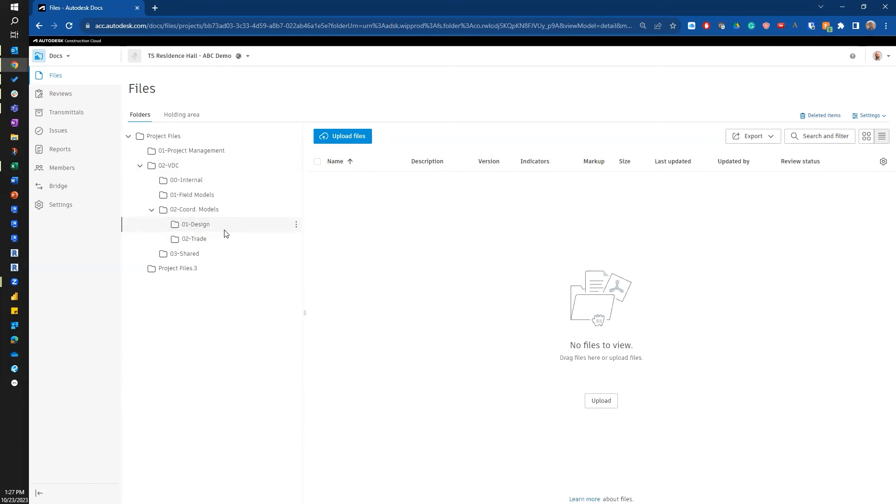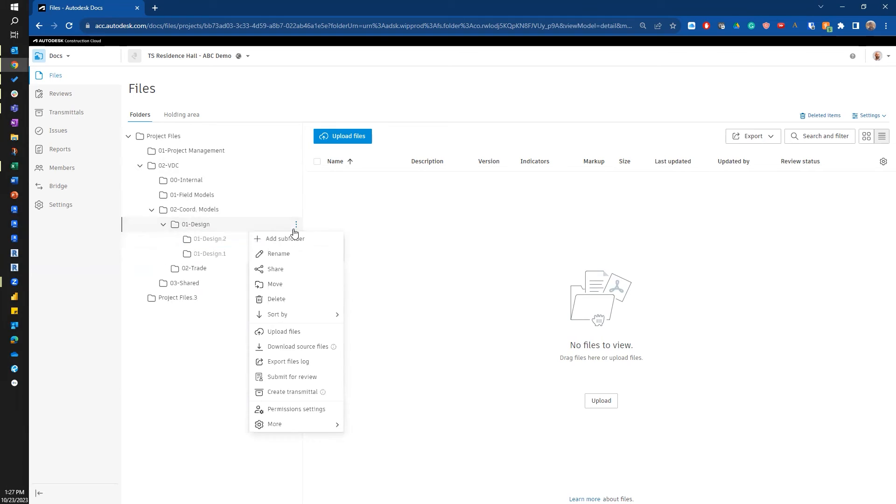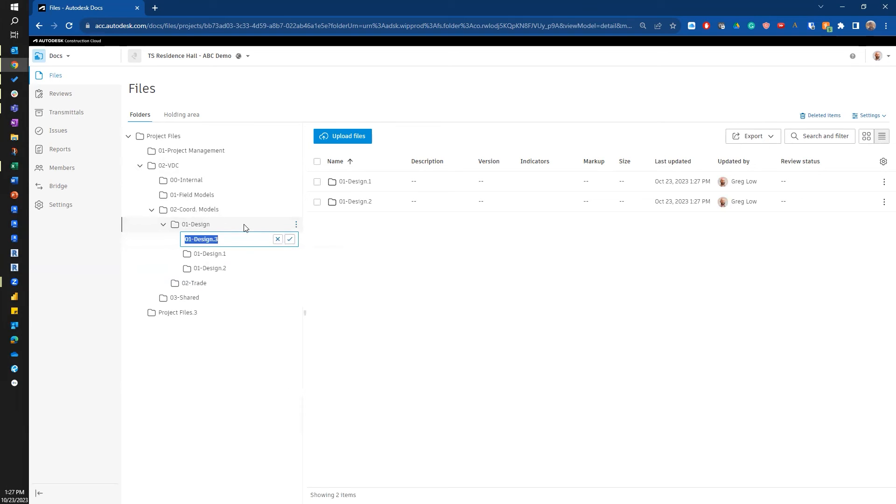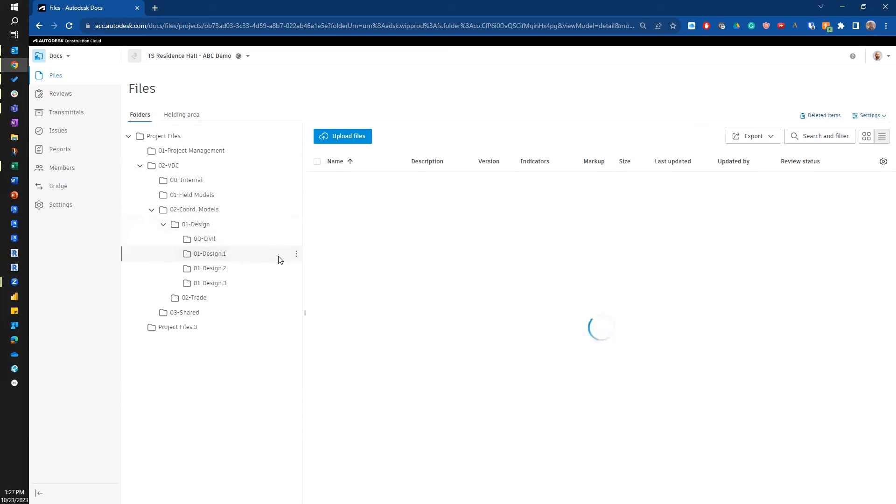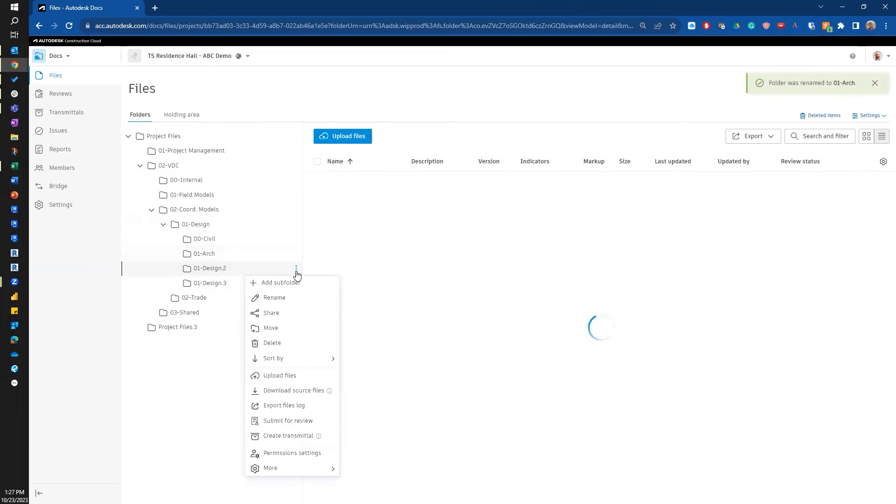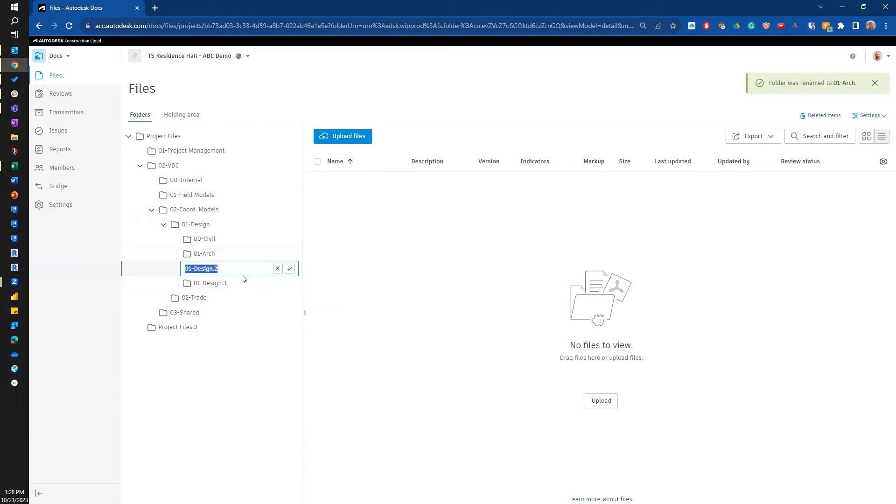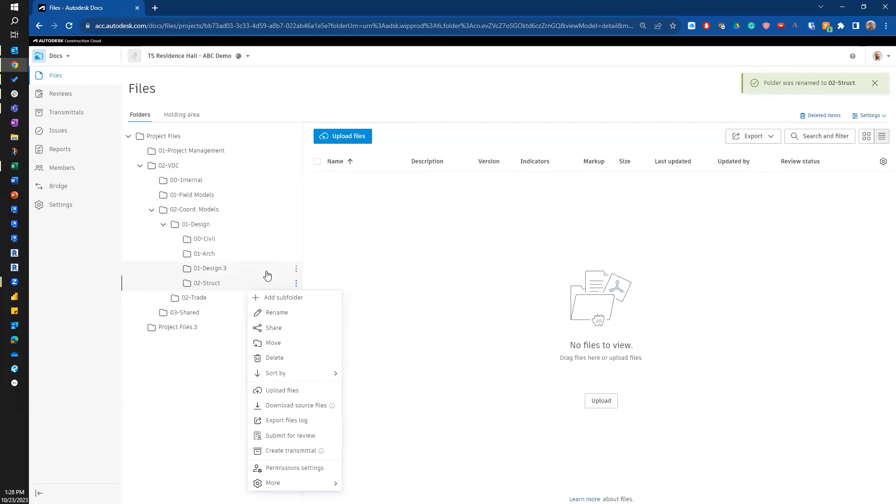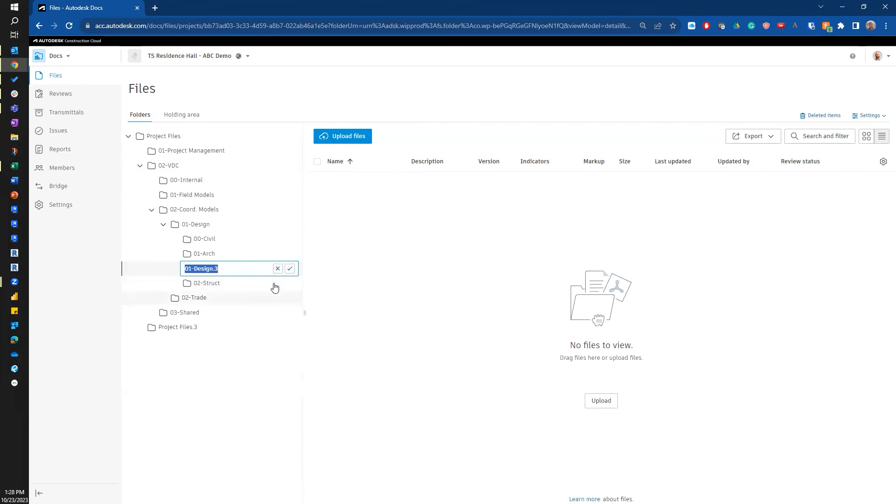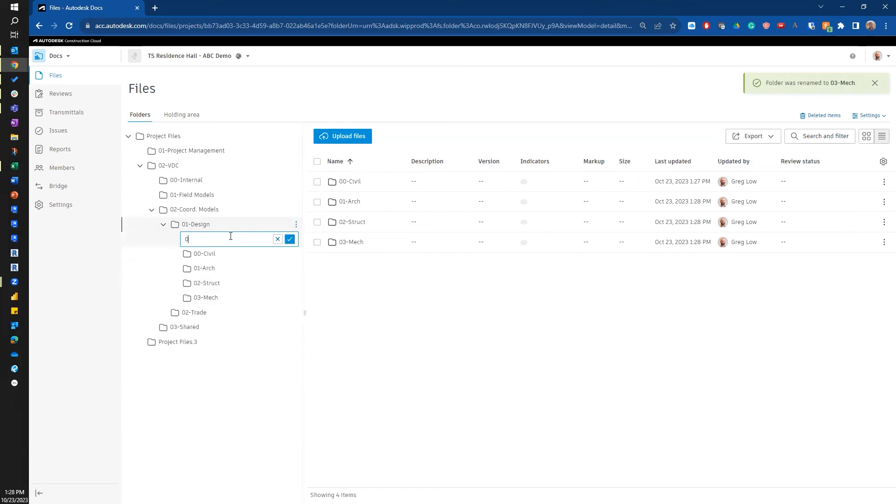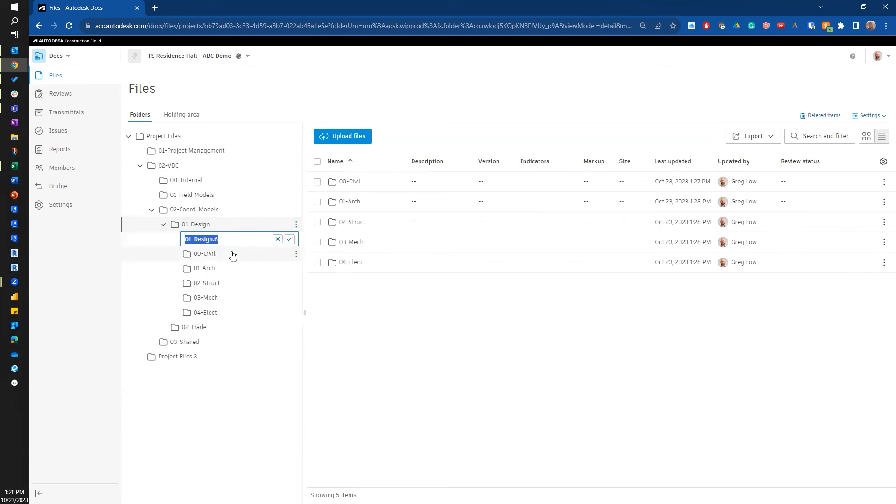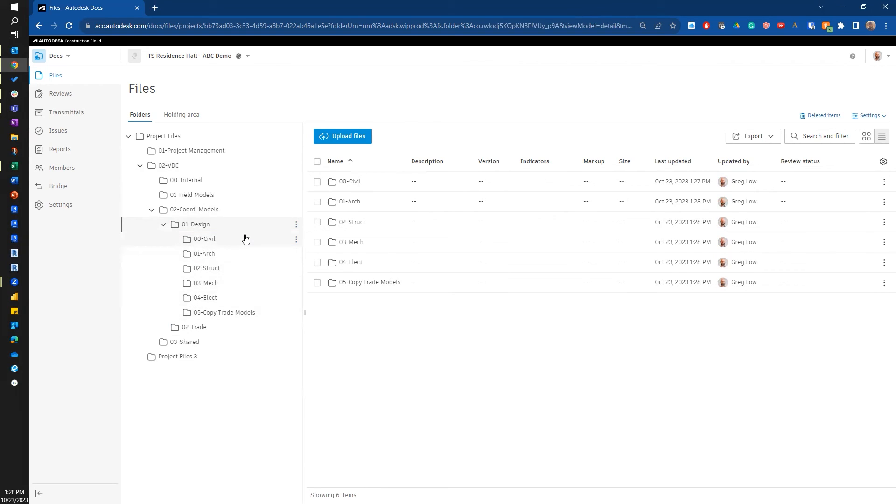Okay, now I'm going to keep going and go a little bit further in here. I'm going to add some more folders under my design folder. And let's start with my civil, my architectural, and then I'm going to do my structural. I'm going to do my mechanical, electrical. I'm going to add one more. I'm going to call this my 05 copy of trade models. And as we go into the next further steps, I'll explain why I have that folder.